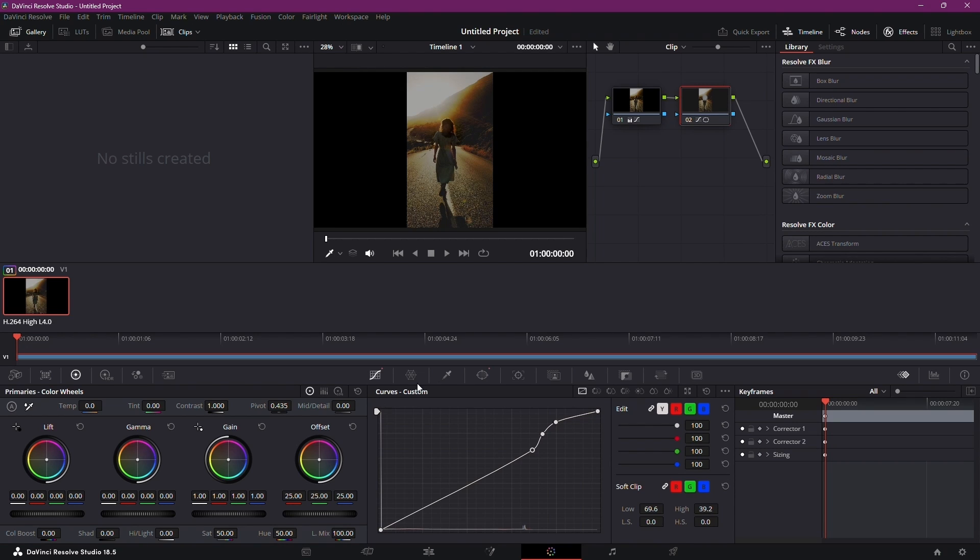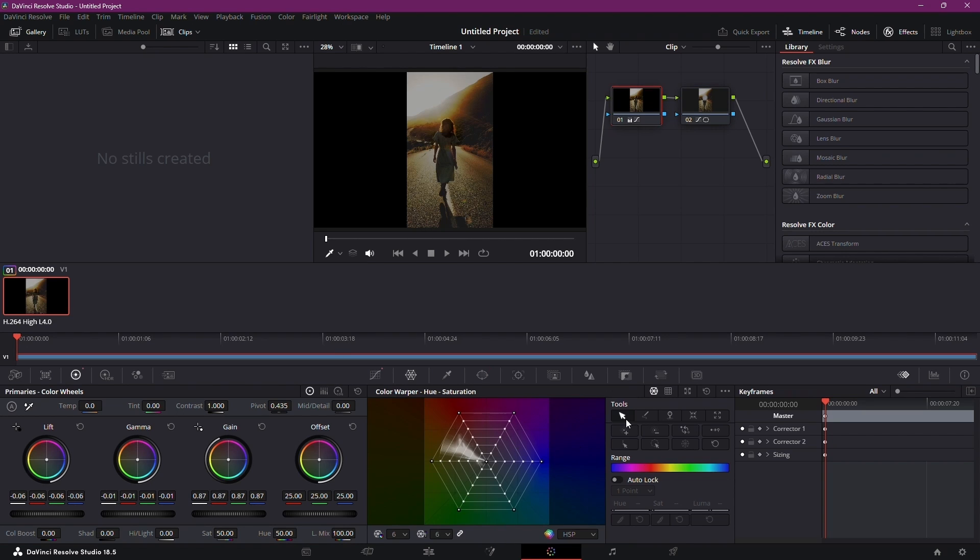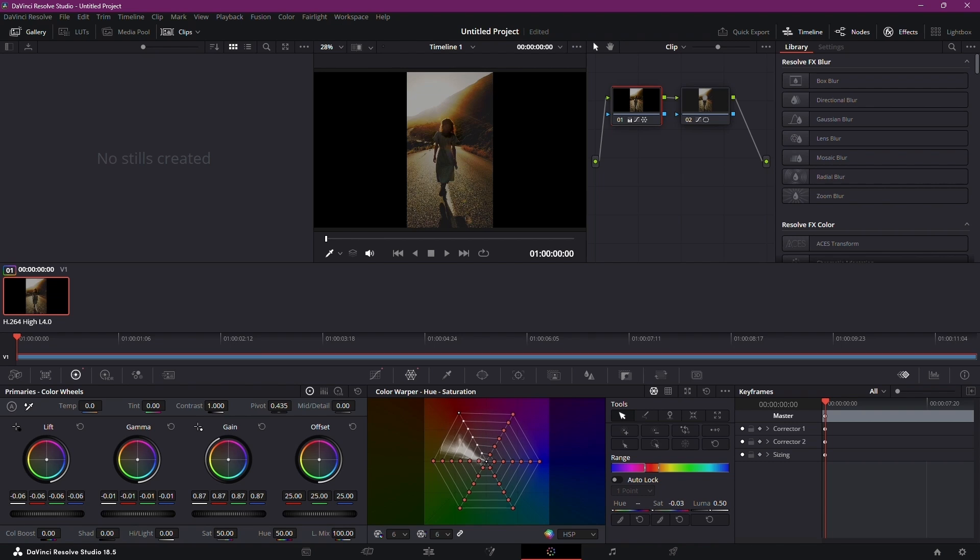Select the original node and navigate to the Color Warper. If required, adjust the red tones, particularly if the skin appears overly reddish.